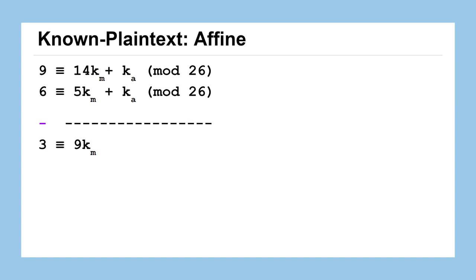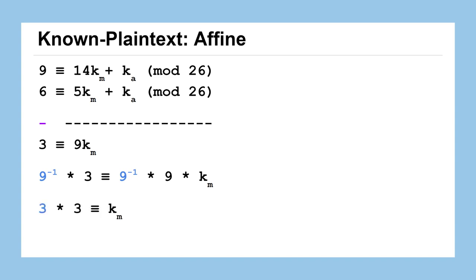So to solve for that multiplicative key, remember we can't divide by 9 when we're working in these modular arithmetic systems because we might end up getting a non-integer which is not really helpful for us when we're trying to deal with numerical values that correspond to letters. So let's instead of dividing by 9 to solve for the multiplicative key, let's multiply by the inverse of 9. And in mod 26, remember the inverse of 9 is just 3. So on the left hand side we really get 3 times 3 and on the right hand side we've got 9 inverse times 9 - those two are multiplicative inverses, remember the whole point of that is that their product is 1.